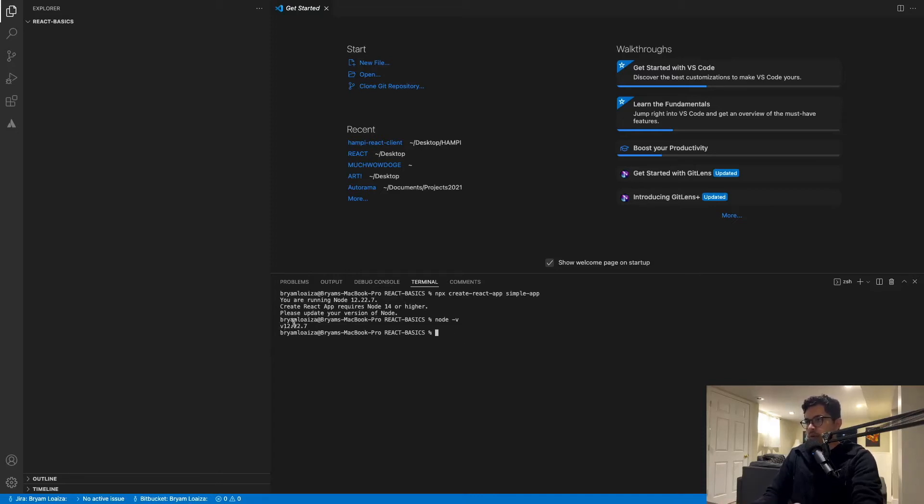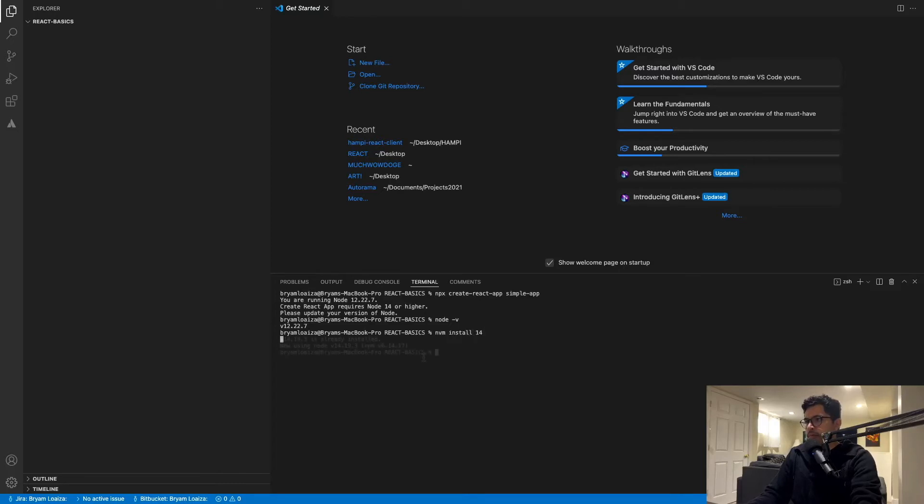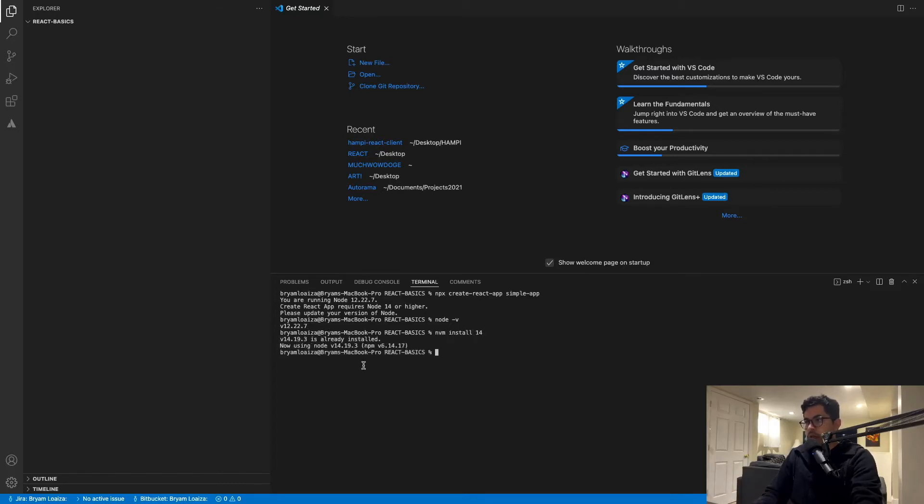In my case, I have 12.22.7. So let's now issue the command NVM install 14. In my case, it says that it's already installed, but I wasn't using it, but now I'm using it.